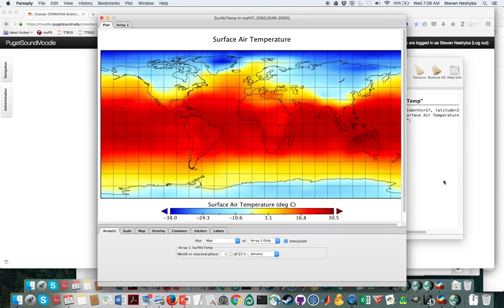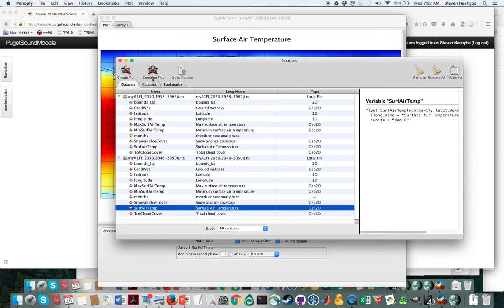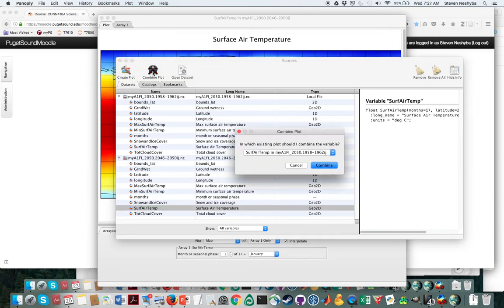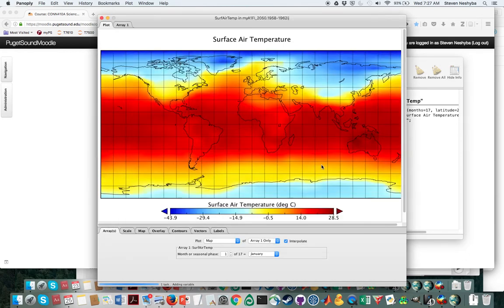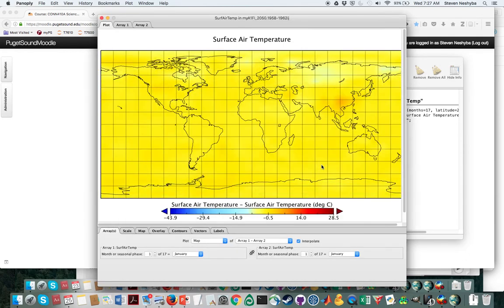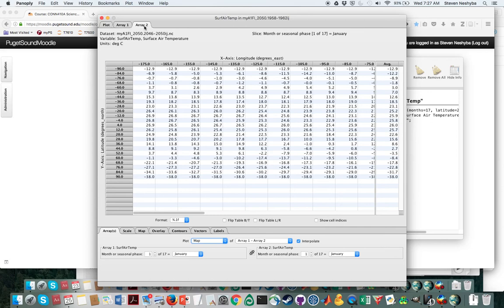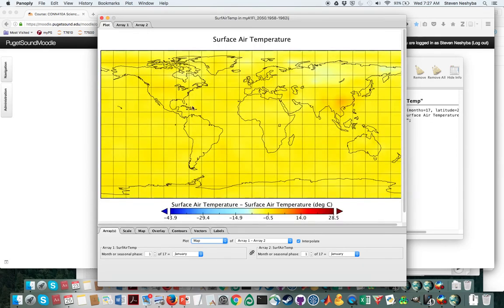To take a difference, I'm going to go back over here and do a combined plot and just say yes on that one. Here's what you'll need to kind of look at. You see that now we have array one and array two here. Array one is the early years and array two is the later years, and those both appear here.